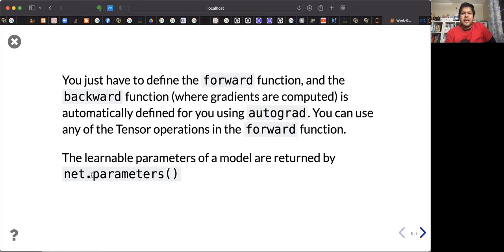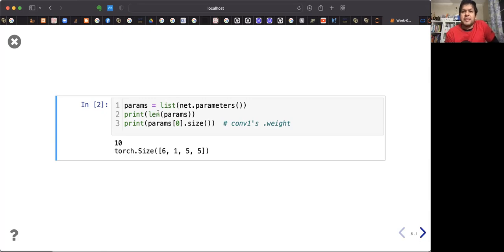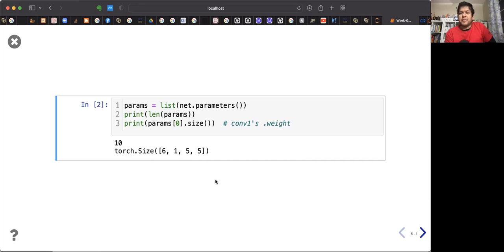You can check how many parameters are in your model by calling the parameters function. The list of net parameters shows it returns 10 entries — these are the number of parameters along with their sizes and shapes. The total size is 6,155 weights that you need to learn.